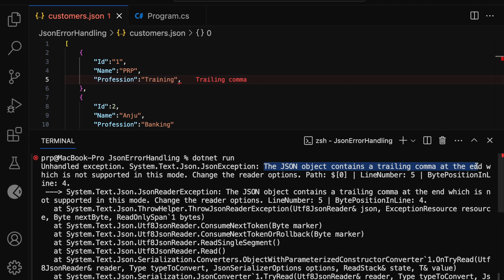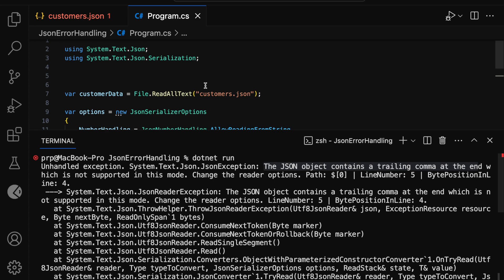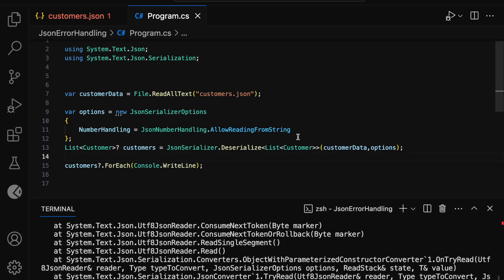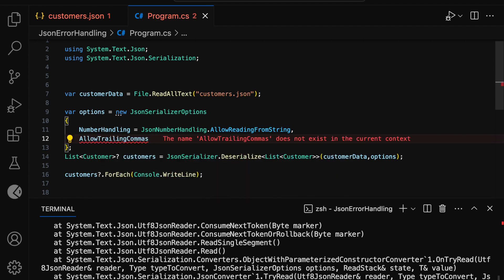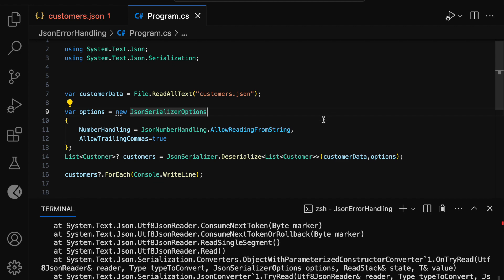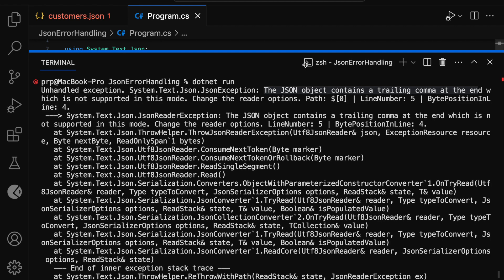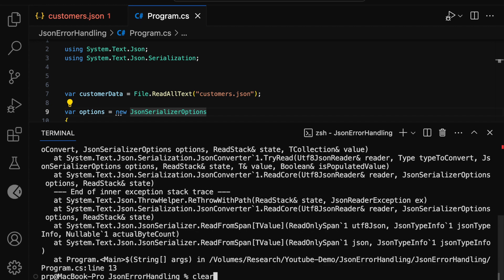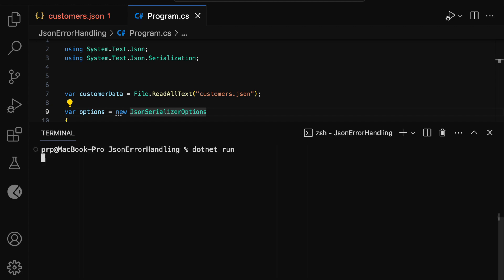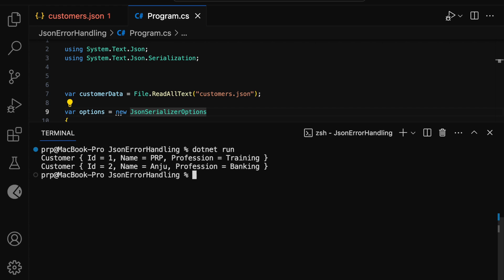Even though this JSON has a trailing comma, I want to consider it as valid JSON. For that, I can go to the program.cs file and add AllowTrailingCommas set to true. Now let me expand the terminal window, clear it, and run dotnet run. Here we can see that the customer JSON got successfully deserialized and the customer data got printed in the terminal window.